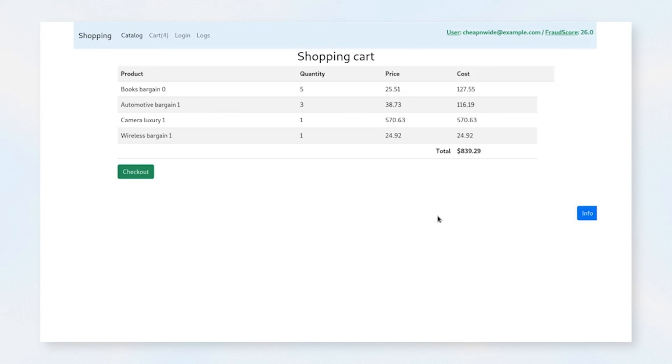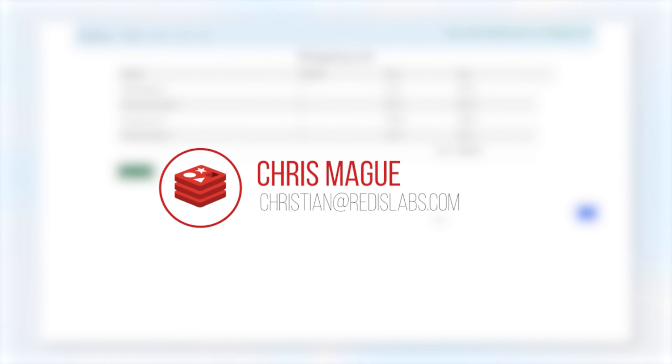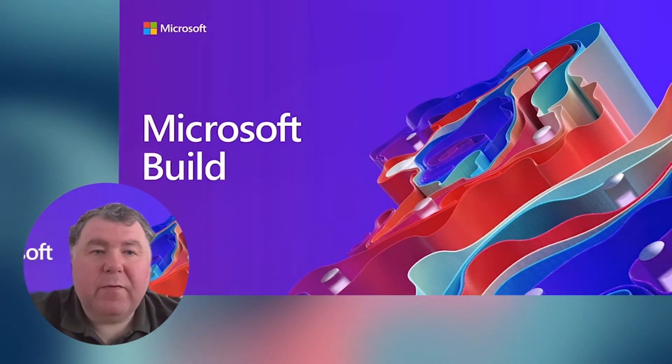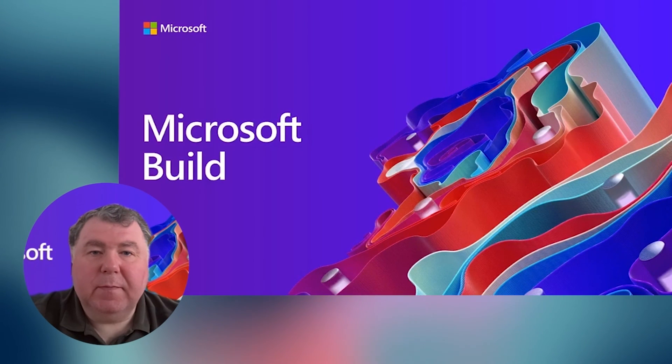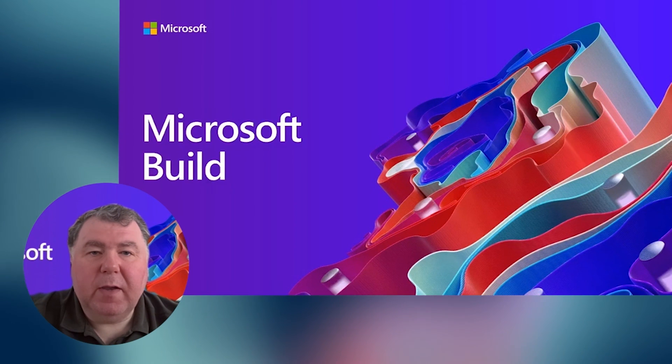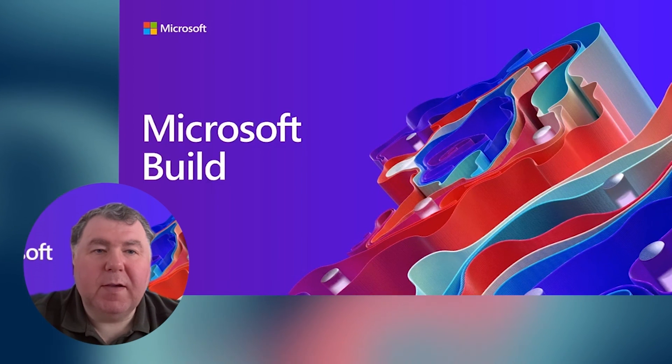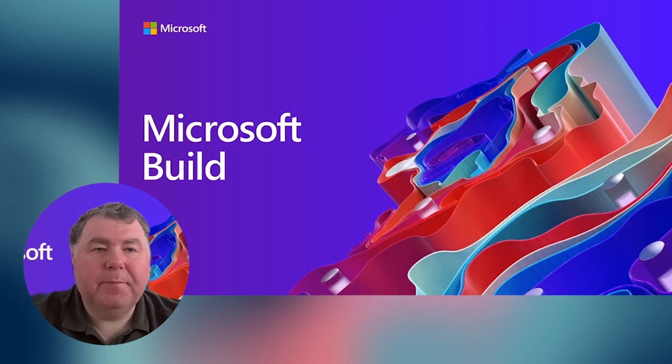Thanks for watching our presentation today. If you have any questions, please feel free to email me at christian@redislabs.com. Thank you for your time. Thank you very much for watching this session. Please provide us with your feedback. Have a great day and enjoy positive sessions.